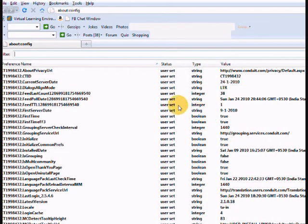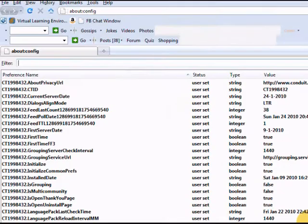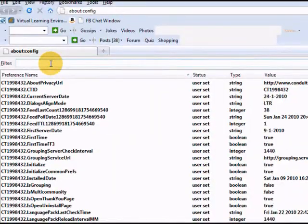Here is the page where you can find all the configurations of your browser. Remember my caution before you change any settings here. Now let's filter out our necessary configurations and make changes to them. Let's filter out our first configuration setting.